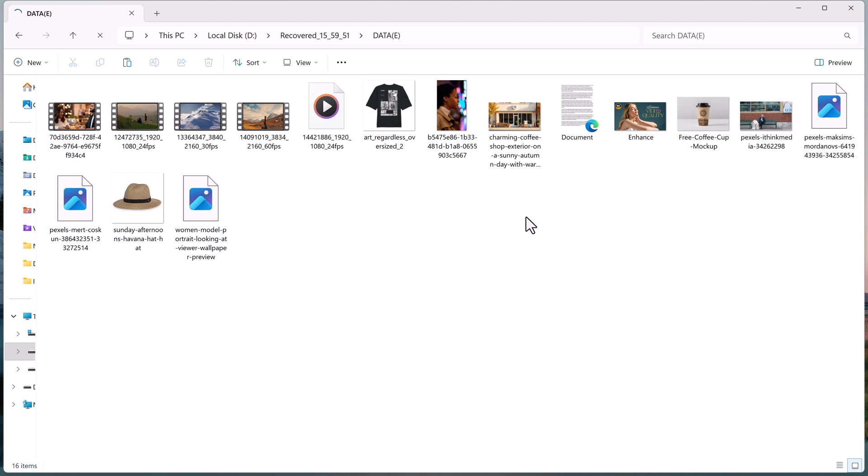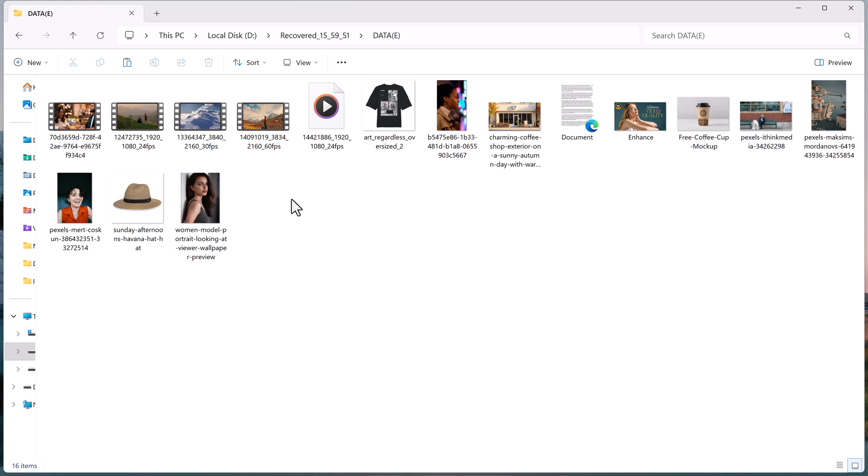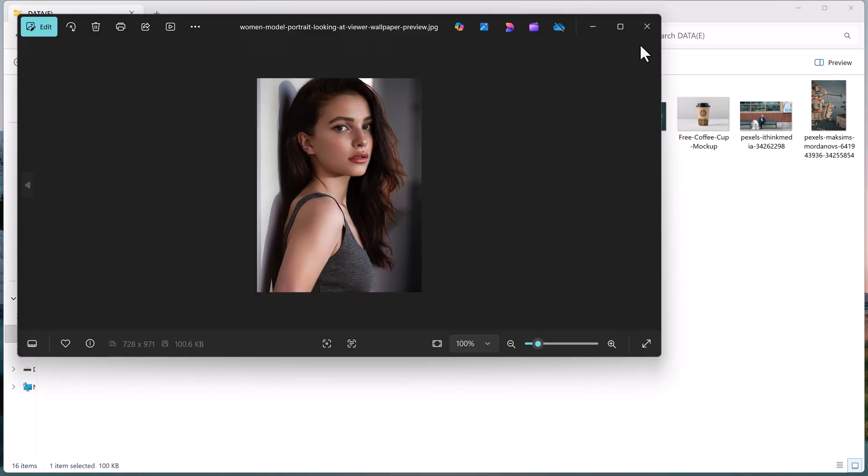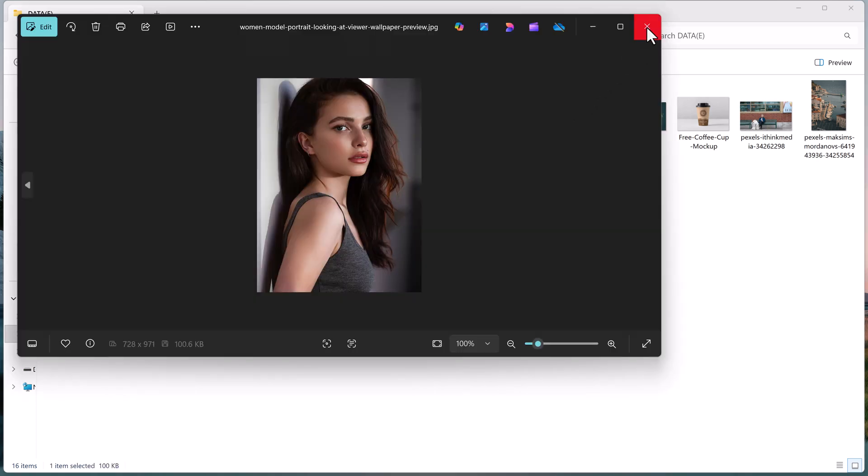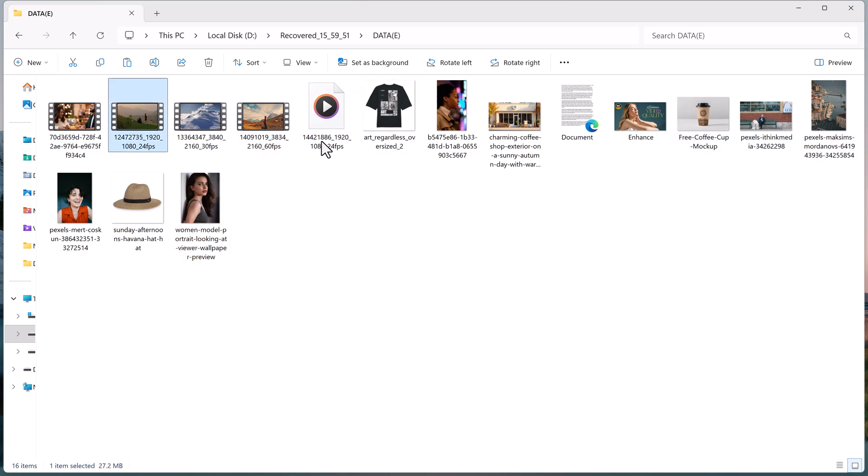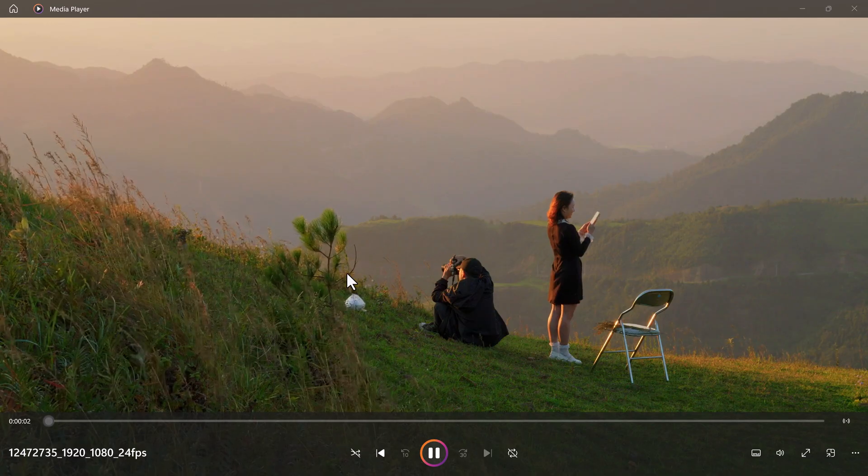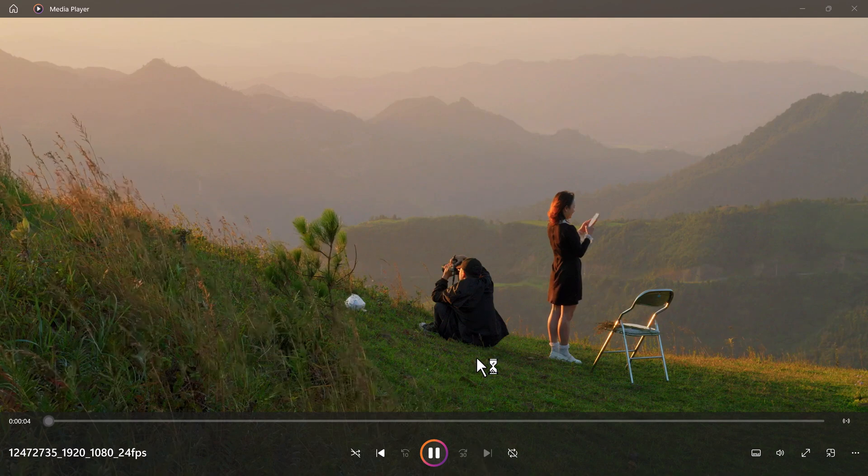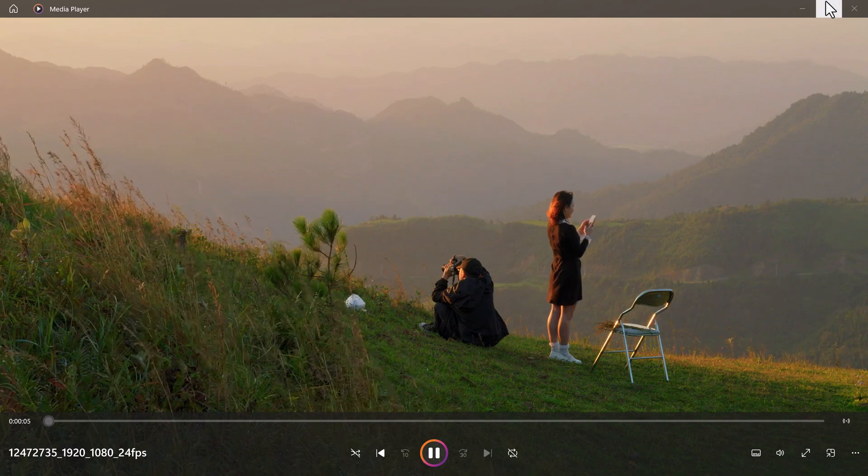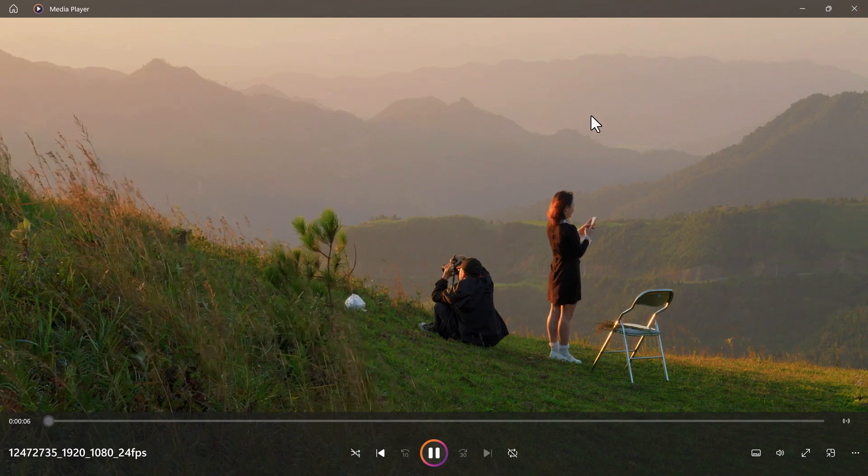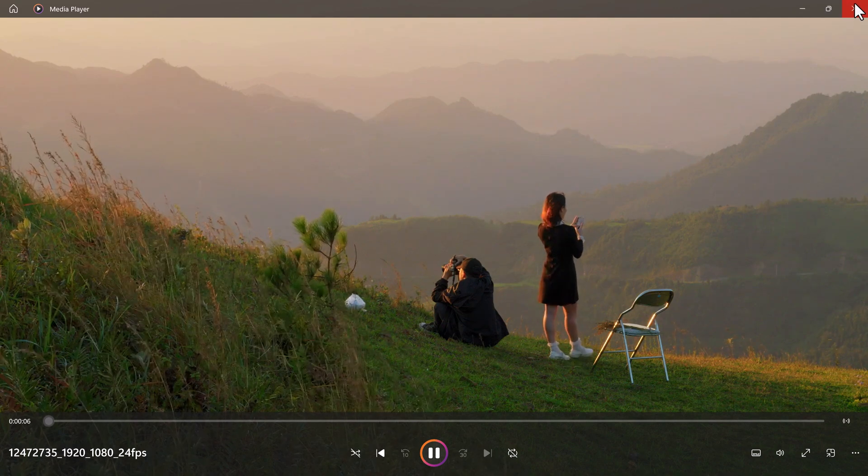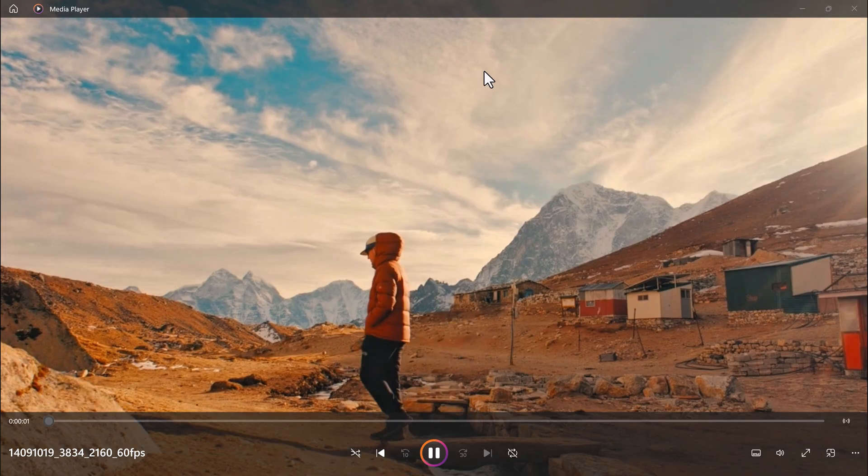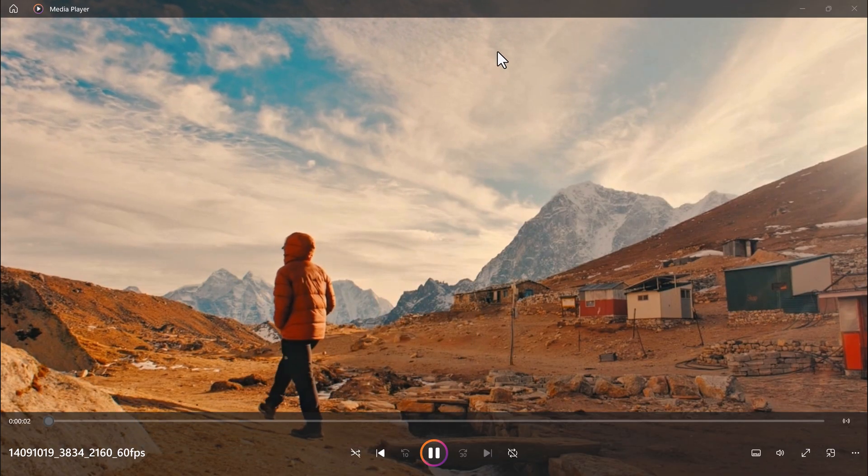Here you can see, all my photos and videos are back exactly as they were before. That's the power of EaseUS Data Recovery Wizard. Fast, reliable, and super easy to use.